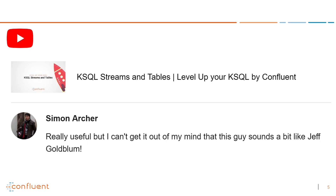Another one of those videos that keeps on giving — KSQL streams and tables from the Level Up Your KSQL series. Simon Archer commented and said, really useful, but I can't get it out of my mind that this guy sounds a bit like Jeff Goldblum. This guy being apparently our friend Tim Berglund. I don't know if Jeff Goldblum is the name that comes to mind, but yeah, he definitely has this amazing voice. Maybe Jeff Goldblum it is, and yes, it is kind of one of those videos that is just fun to listen to.